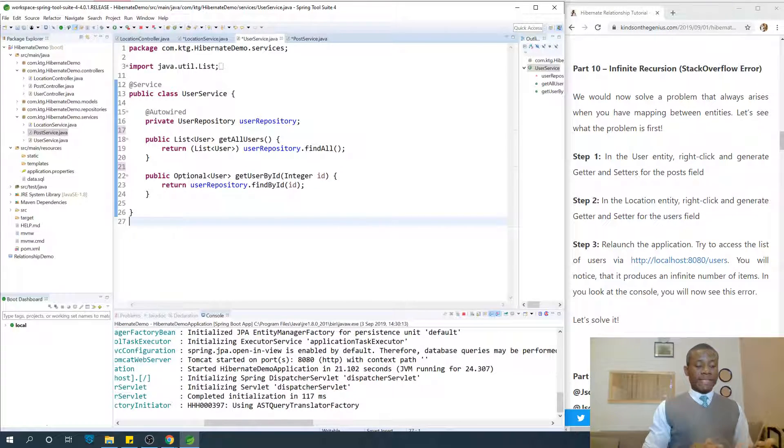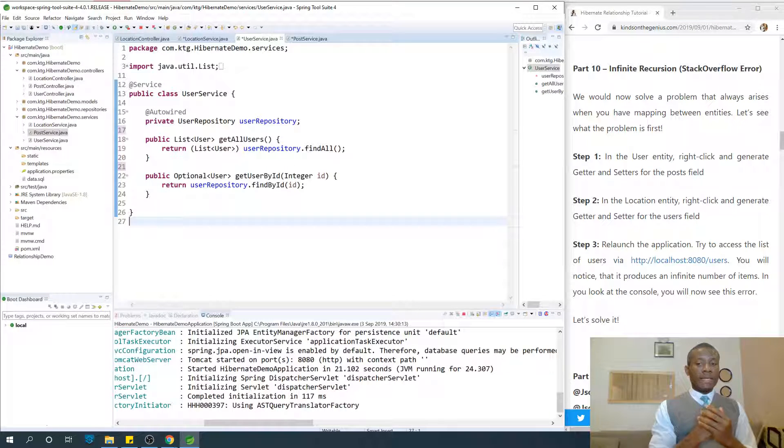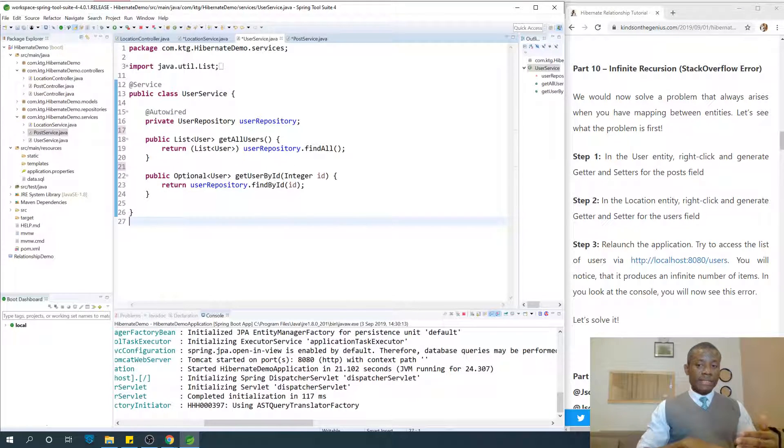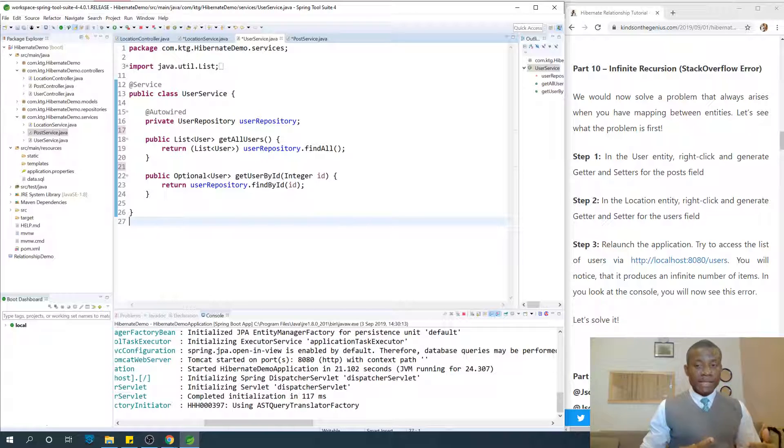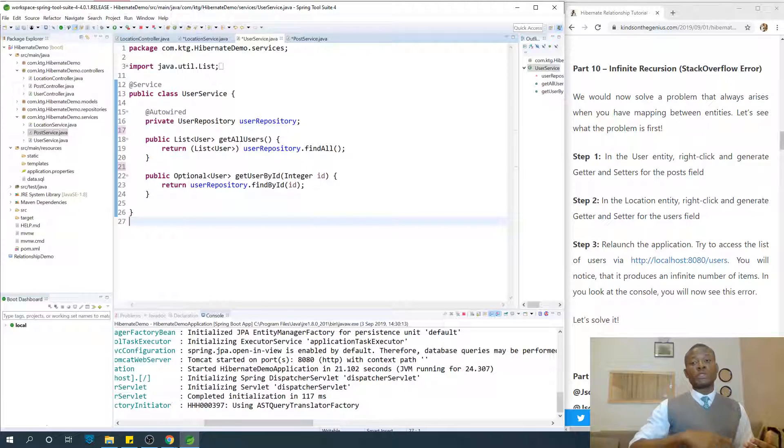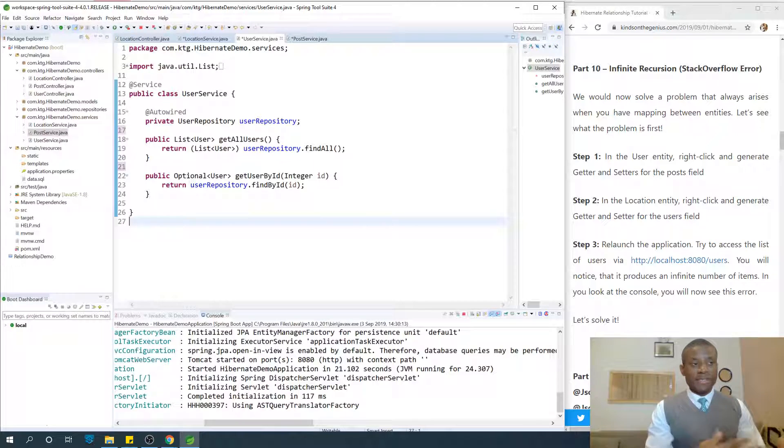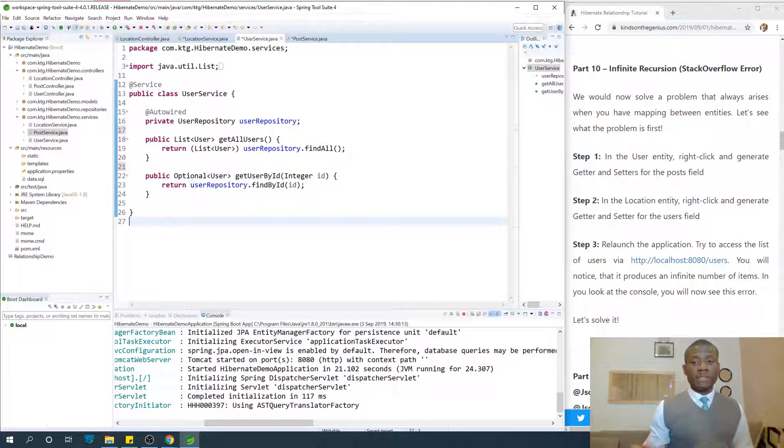When you access the list of an entity, inside this entity it has child entities, and those child entities have other child entities that may also be parents of the previous child entity. This is how the confusion goes.